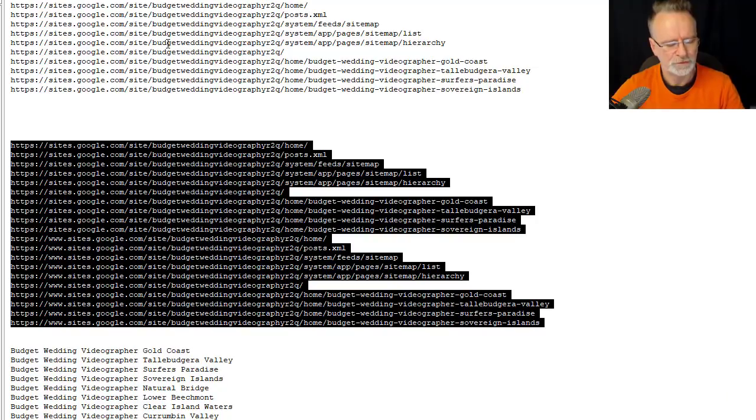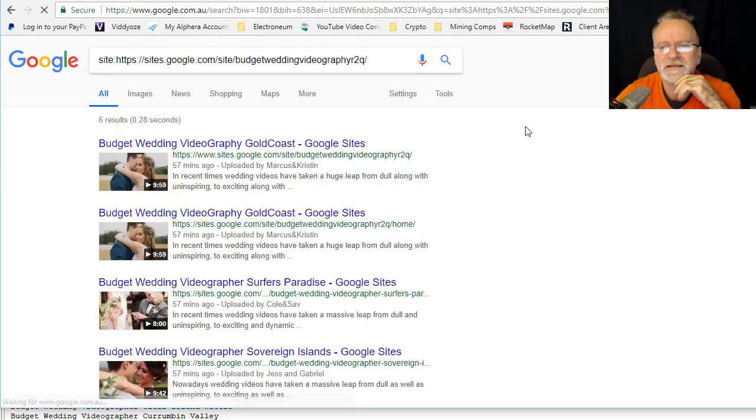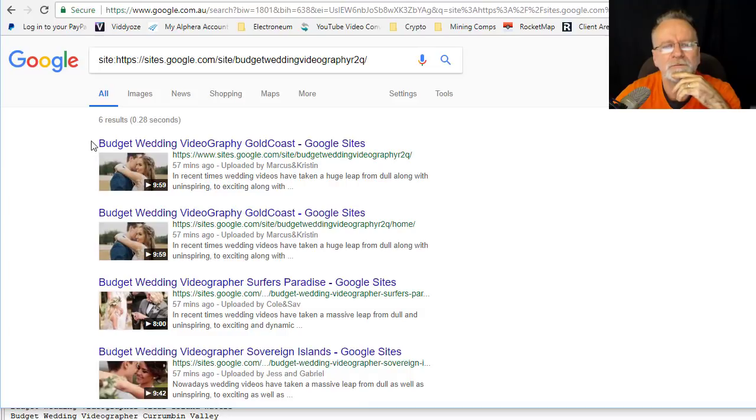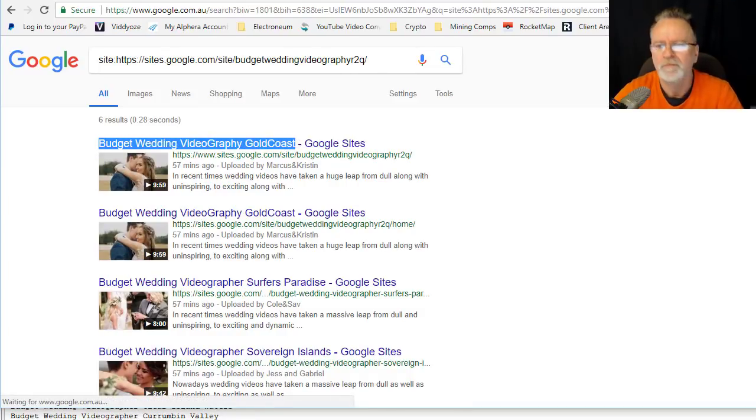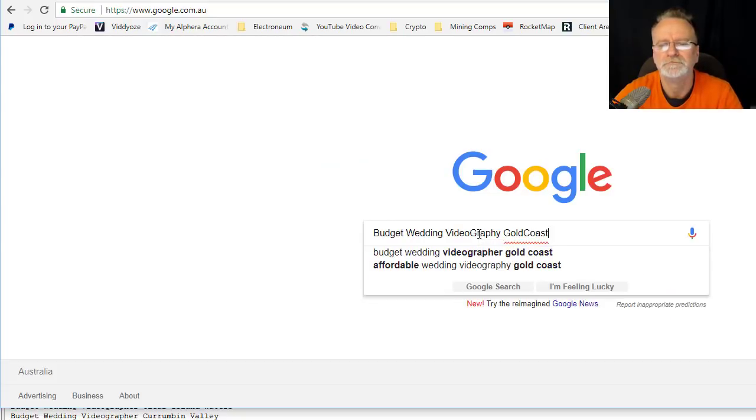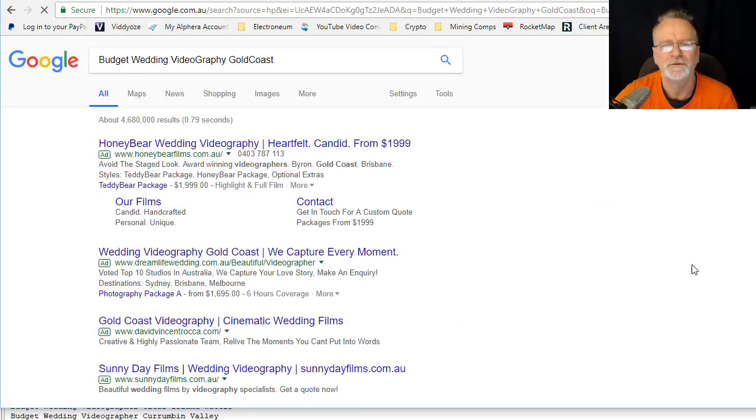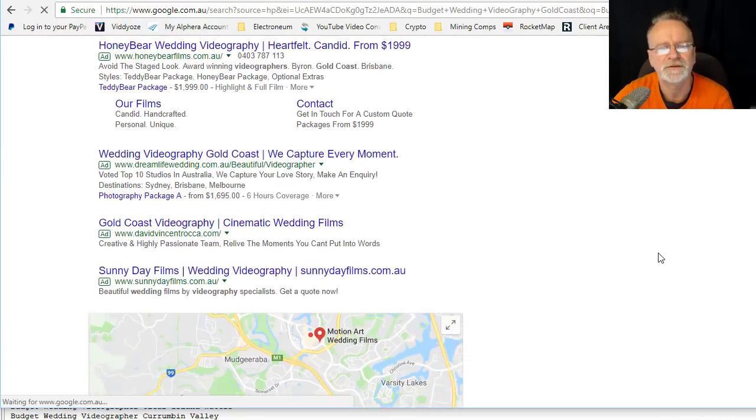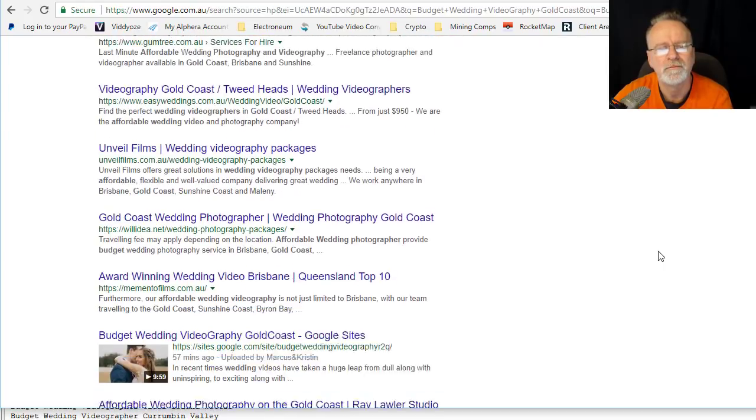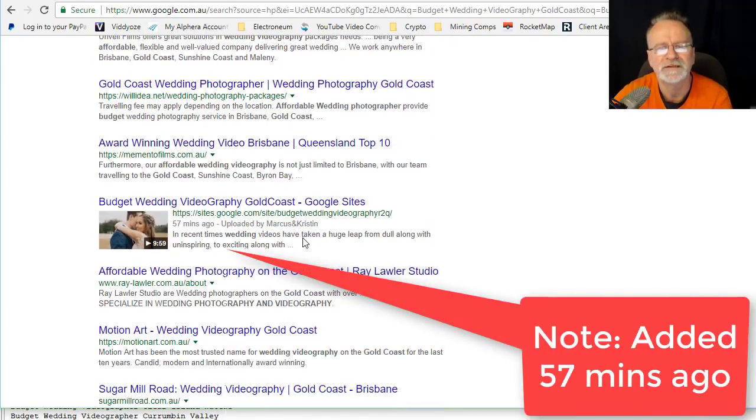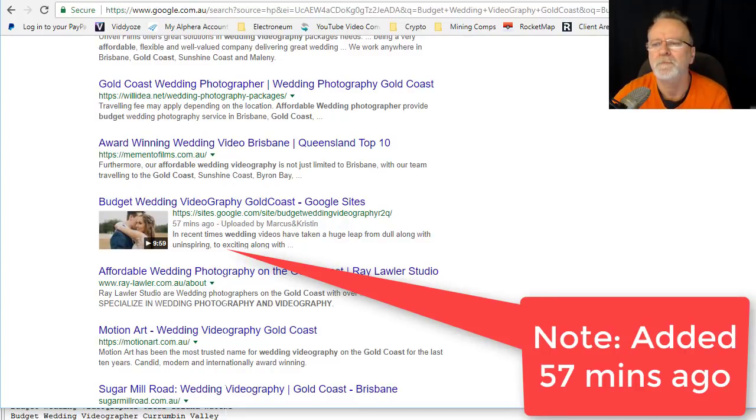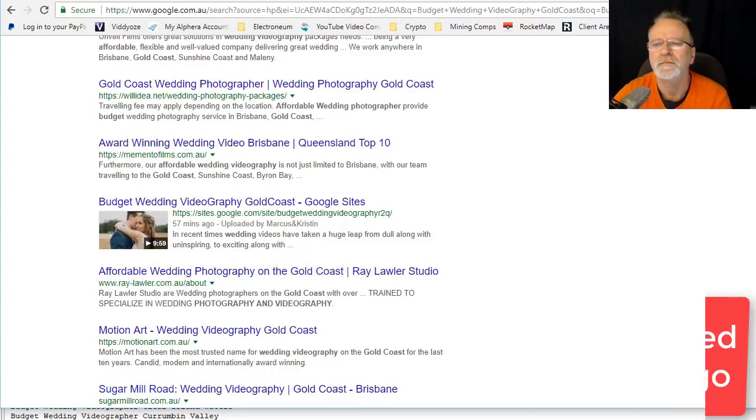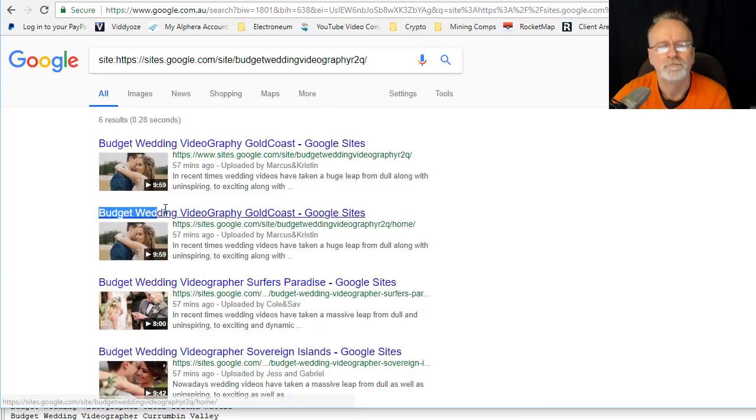I'll go back here and we'll see where these videos are ranking. We've got budget videography Gold Coast. Boom, there it is, page one without any additional linking whatsoever. Budget wedding videography, same thing.